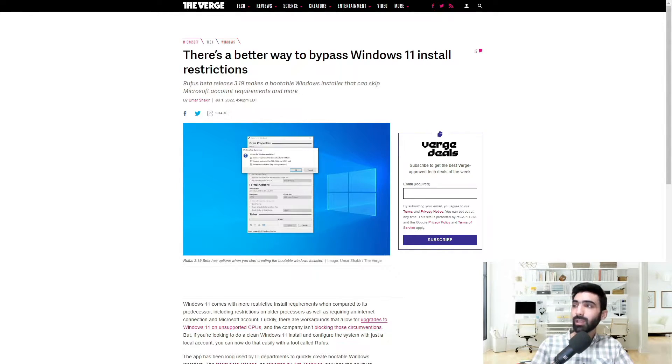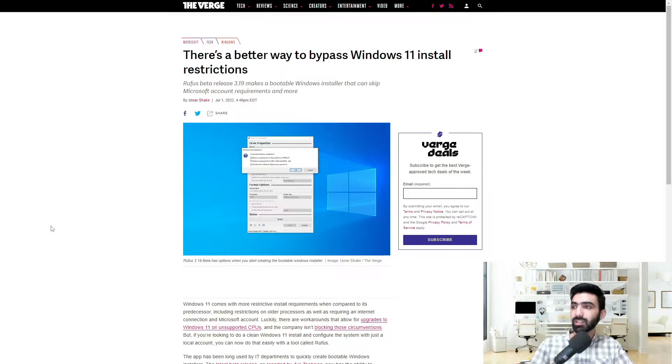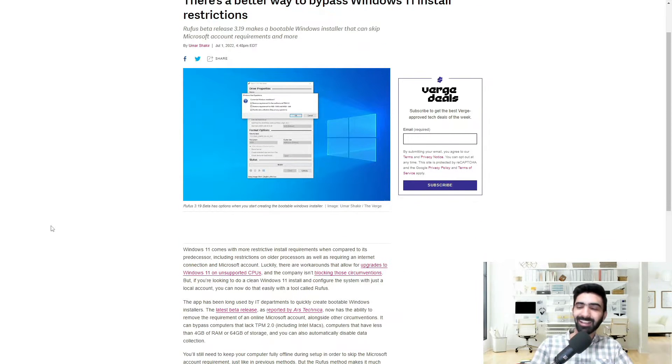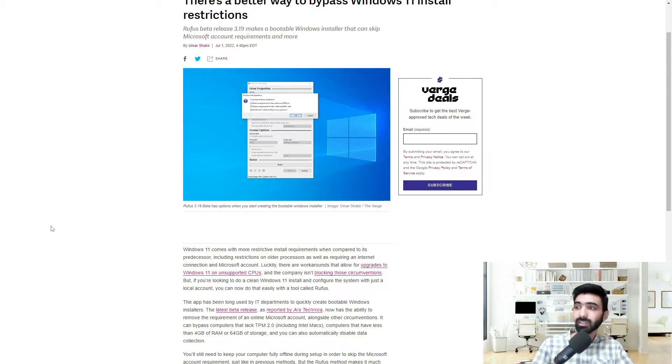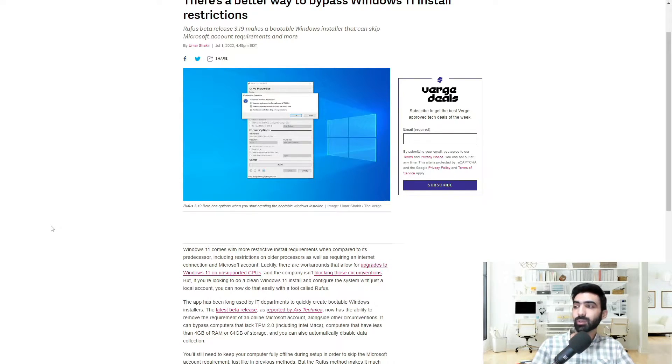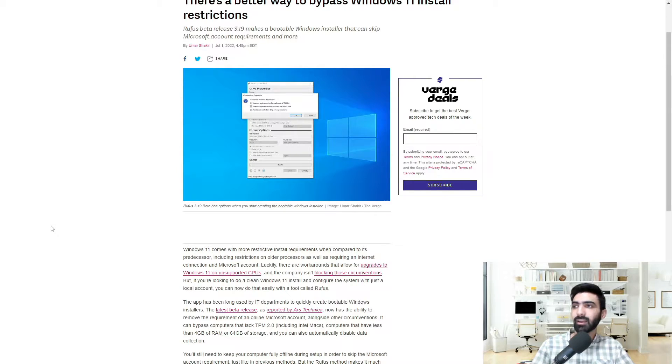So apparently there's a better way to bypass Windows 11 install restrictions. Let's jump right in. Windows 11 comes with more restrictive install requirements when compared to its predecessor, including restrictions on older processors,